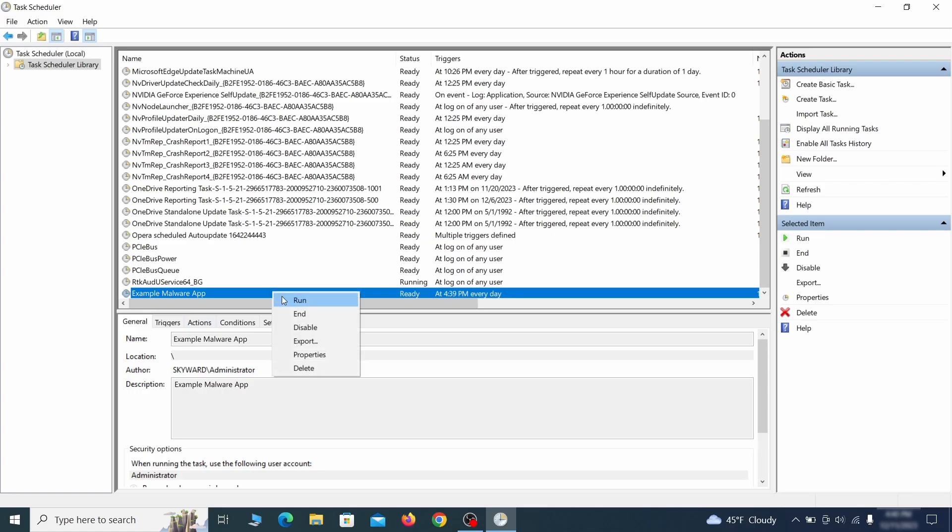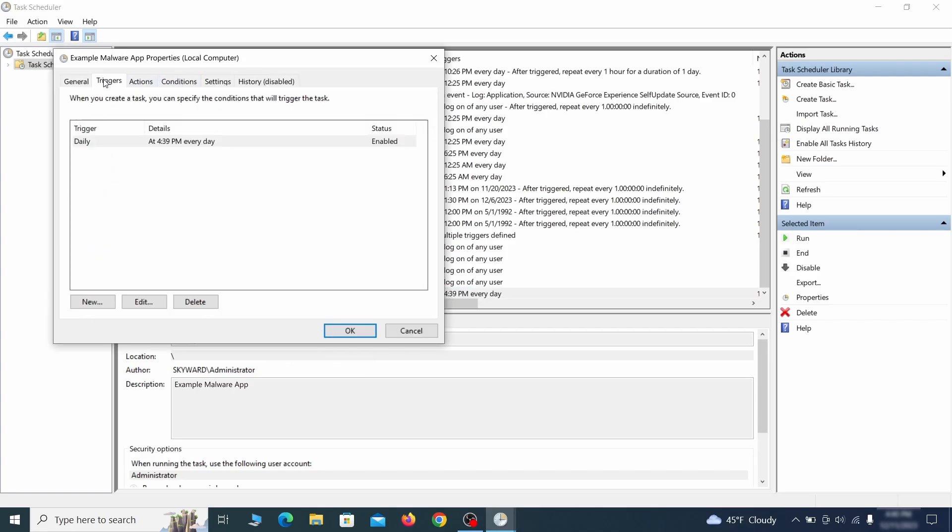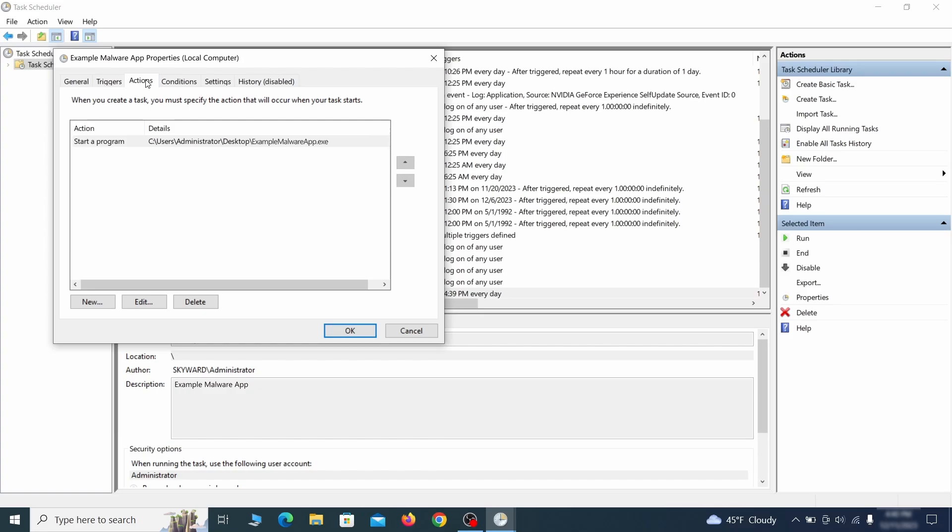If you think a particular task is suspicious, right click it, go to properties, check what triggers it in the triggers tab and check what action it performs in the action tab. If the action is to start a particular program, pay close attention to the location name of that program. Doing so could help you determine if the task is related to the malware.